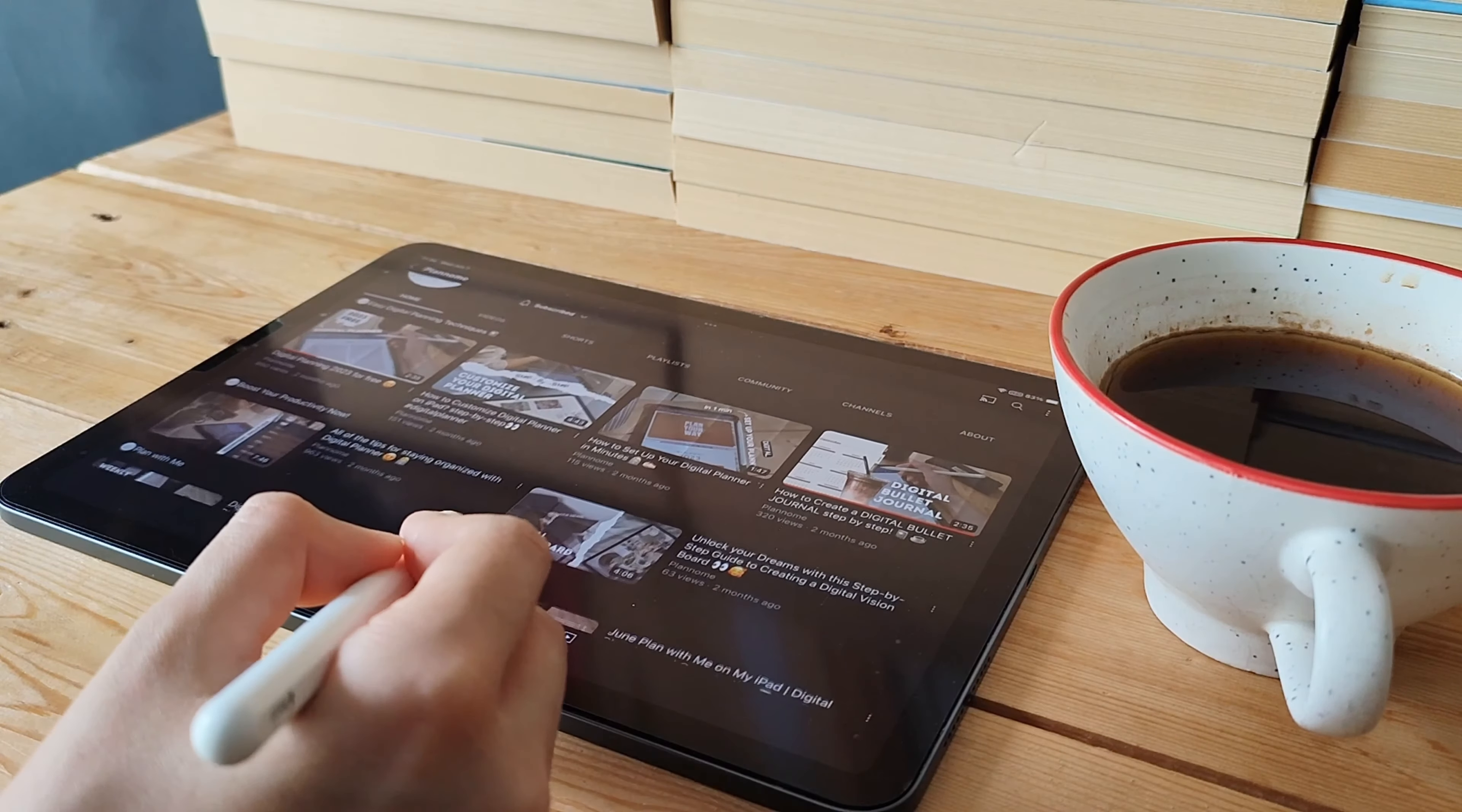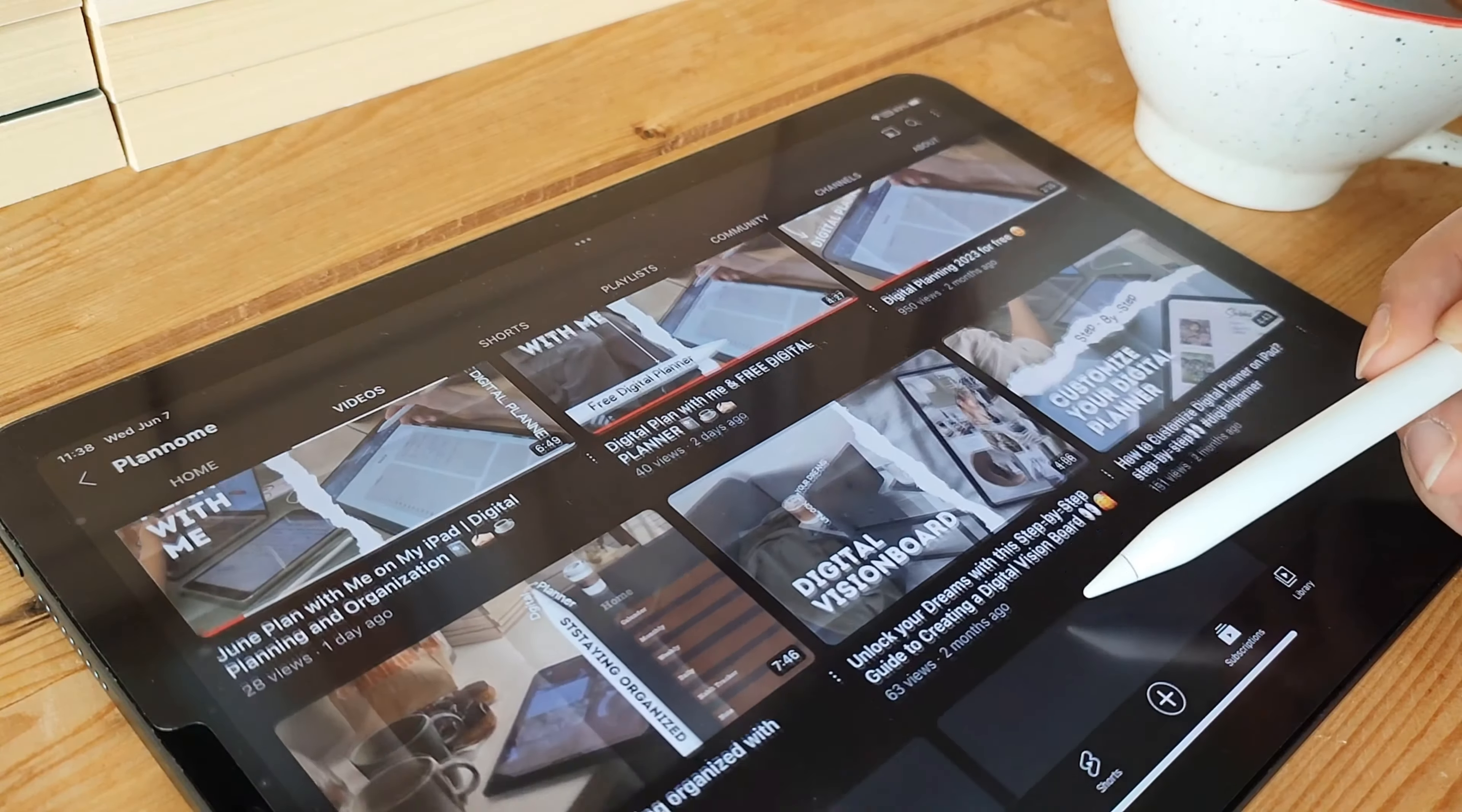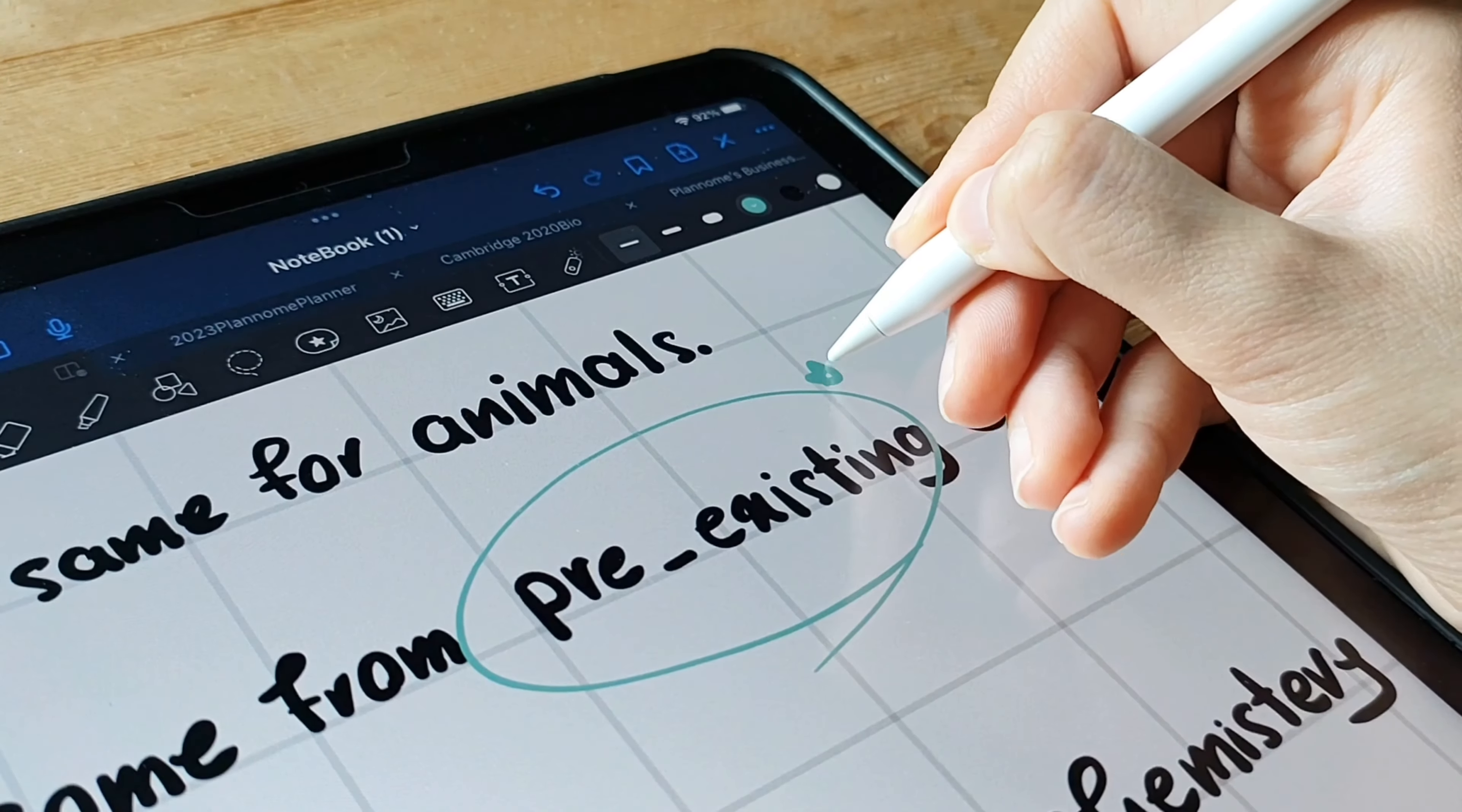In this video, I'll be exploring some must-have apps that can take your iPad experience to a whole new level. Whether you're a productivity guru, an art enthusiast, or simply someone looking to enhance your iPad's functionality, you're in for a treat. We've handpicked five amazing apps that we believe are worth checking out.